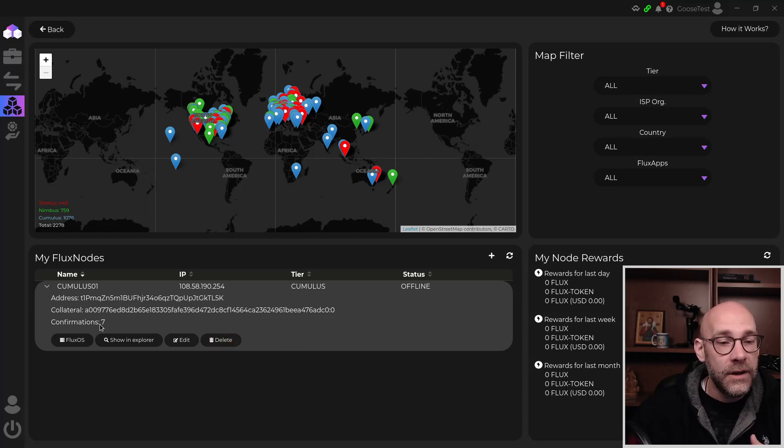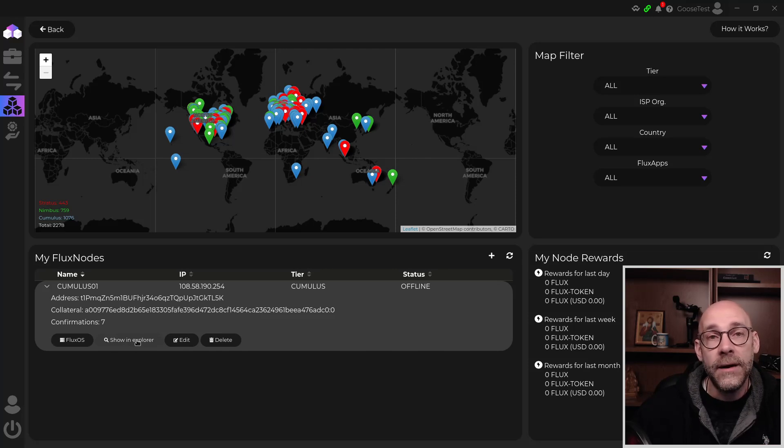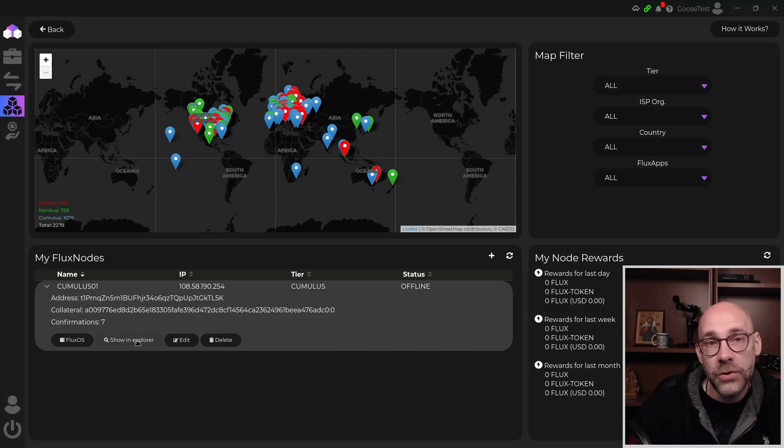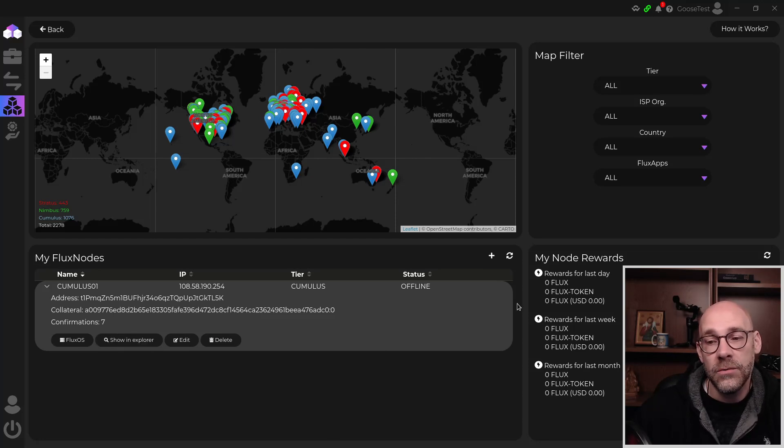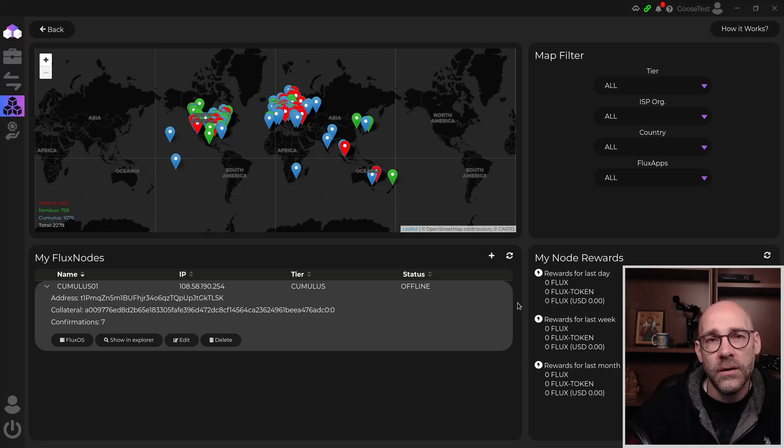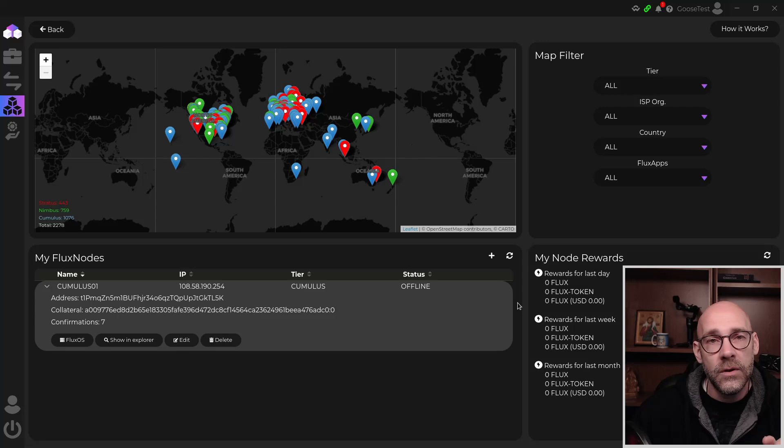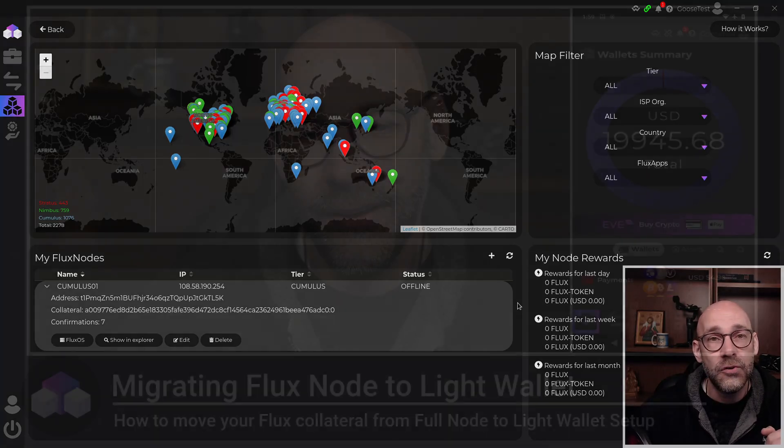And if you want to keep track of that, then just click on the show and explore button. That'll take you to your web browser where you can kind of follow along with the number of confirmations that you're receiving. Once again, every two minutes or so, we have a new block on the flux blockchain. So you're going to be in there for a few hours. But as soon as that's done, we'll come back and we'll get this node started. Let's have some fun.